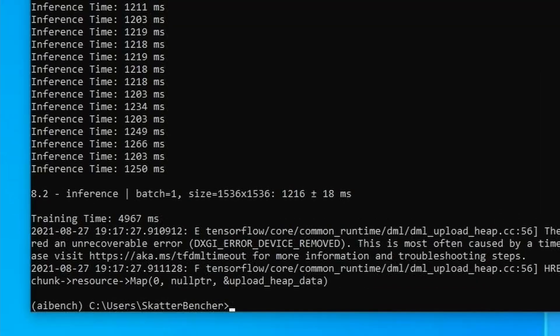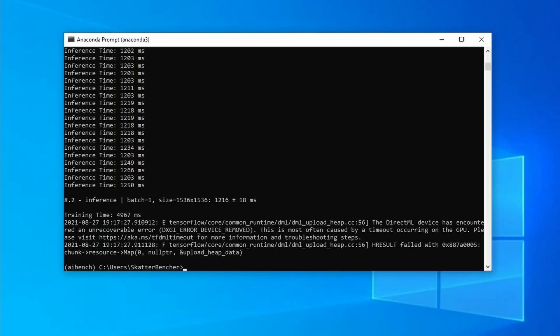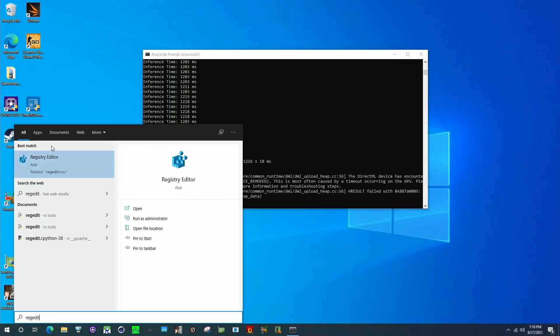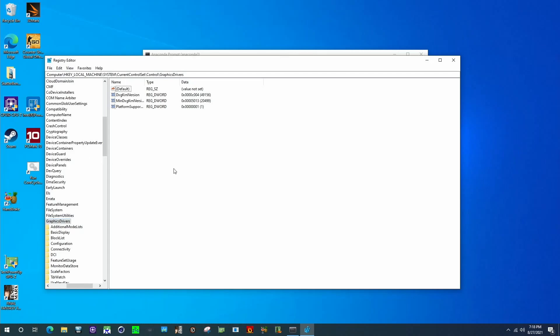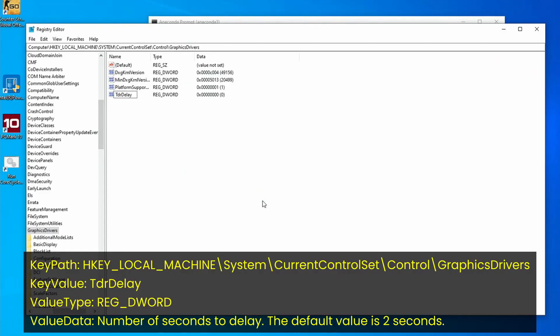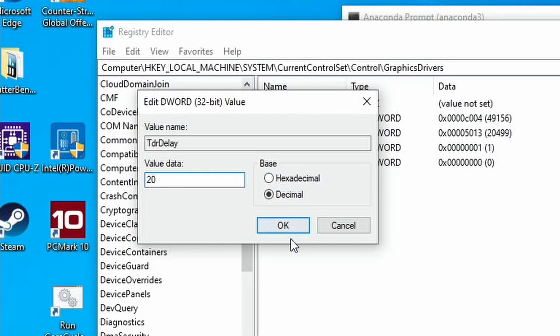You may also run into an error called DXGI error device removed while running the benchmark. This happens when there's a timeout — basically, the benchmark figures our integrated graphics gave up and went home. But our IGP didn't give up; it's just a bit slow. To solve this issue, you can increase the timeout with the registry entry TDR delay. This registry entry will extend the time a software application waits for the IGP. I used a value of 20, and this resolved my problem.